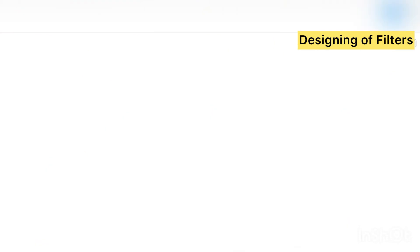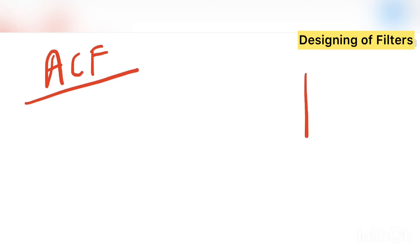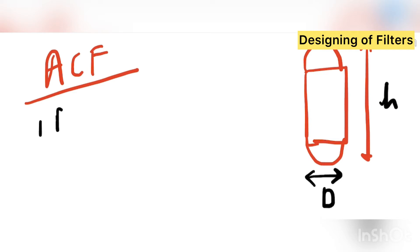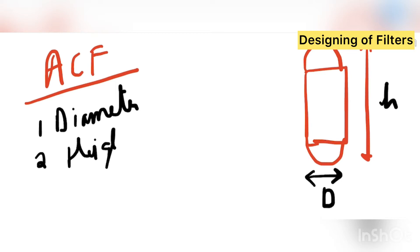Whereas this portion, this TSS and turbidity, this is removed by MGF and dual media filtration both. Now we see how to design ACF, that is the designing of activated carbon filter. So if I just give you a rough sketch, this is the filter. This is the shell, bottom shell, upper shell. So this is the total height and this is the diameter. So we want to know what is the diameter of filter and what is the height of filter.